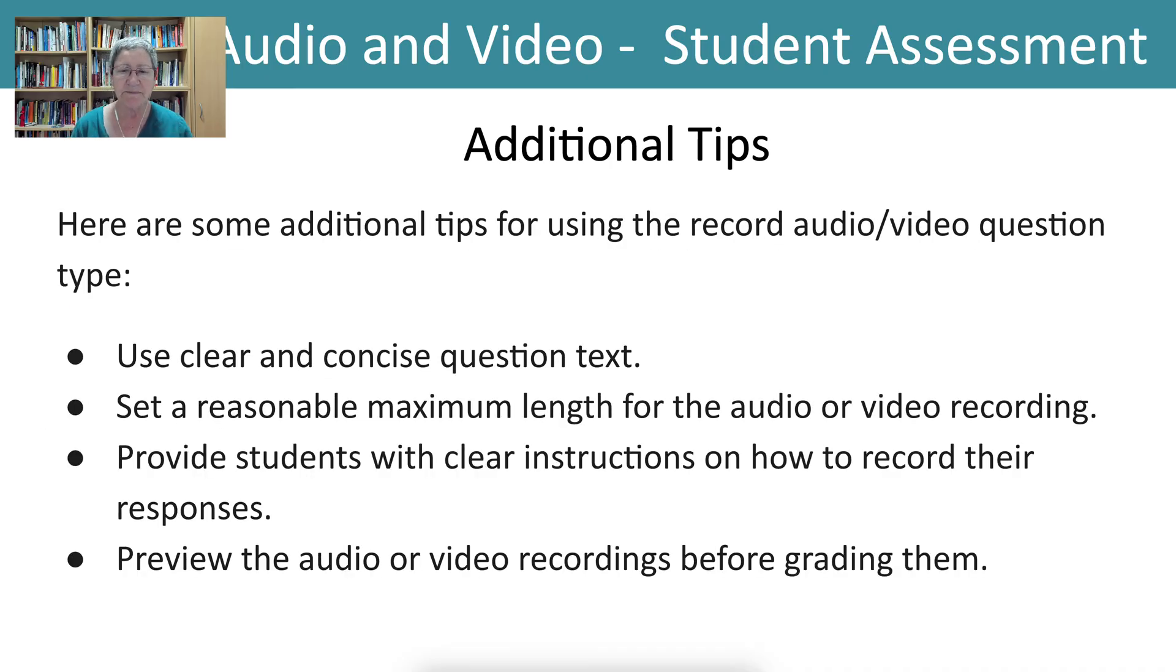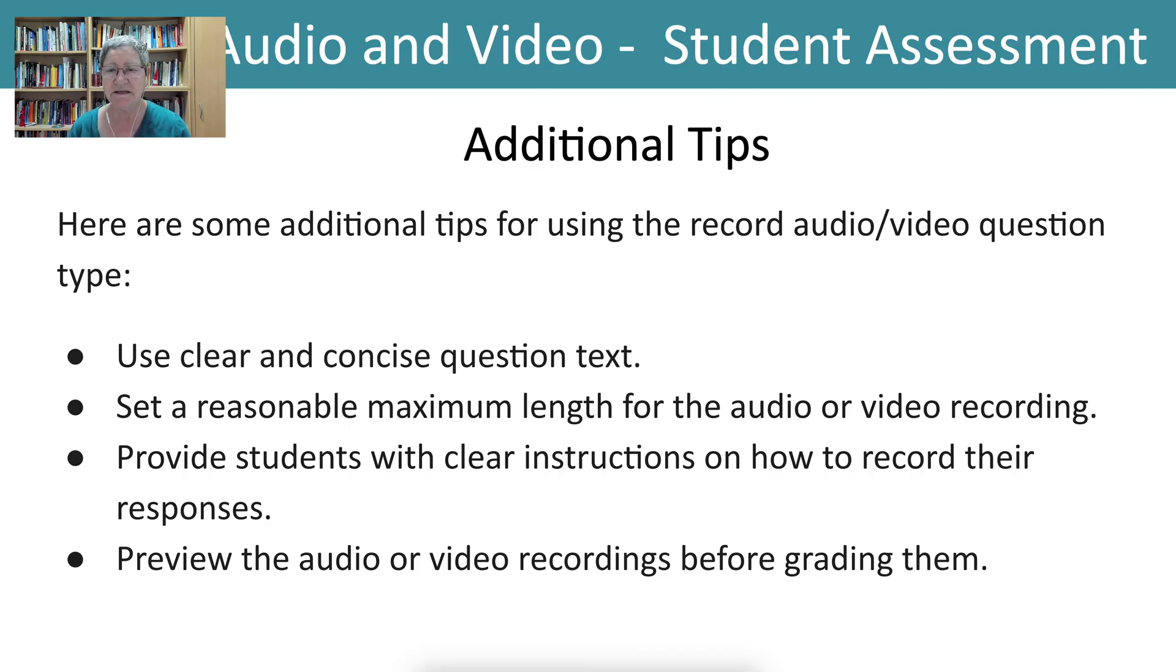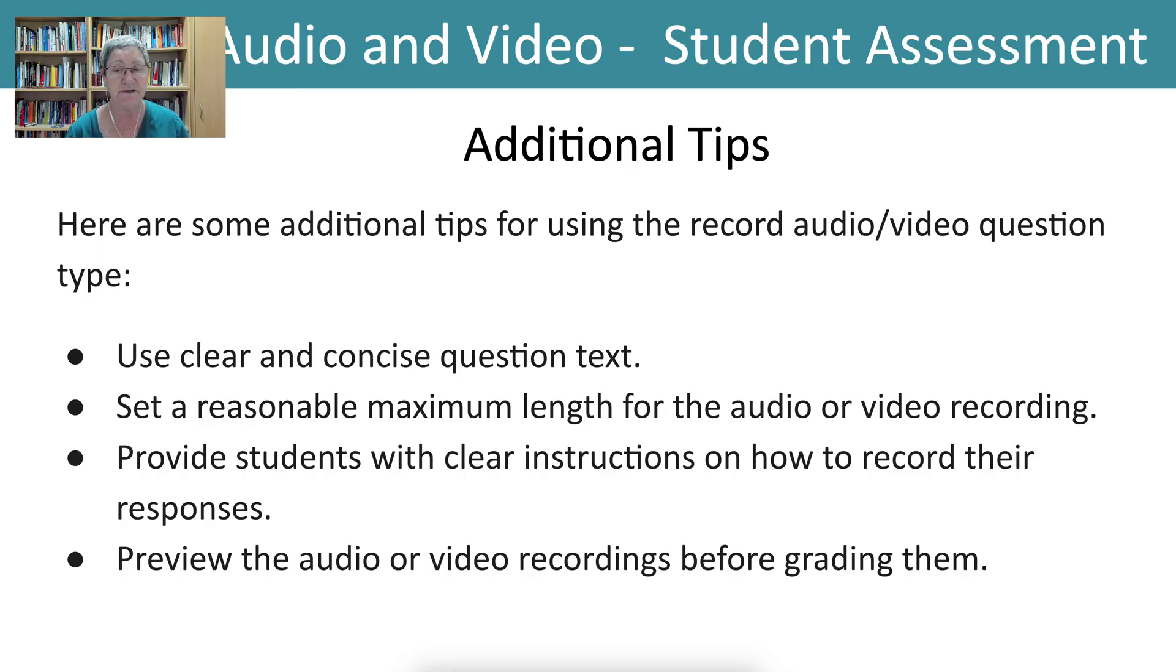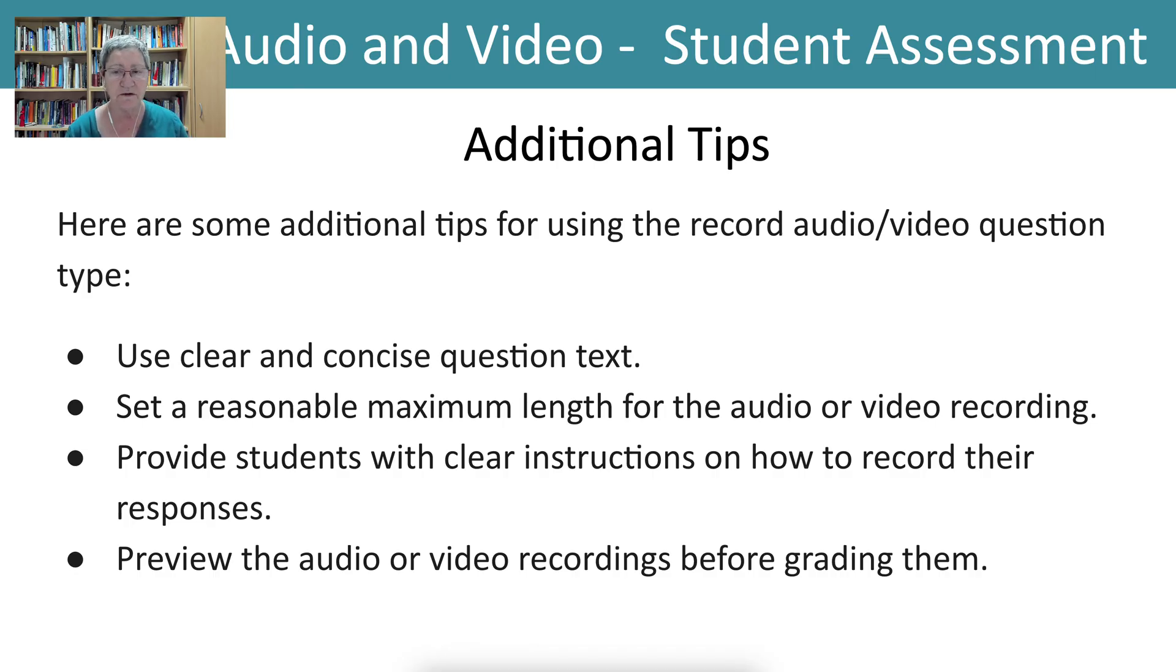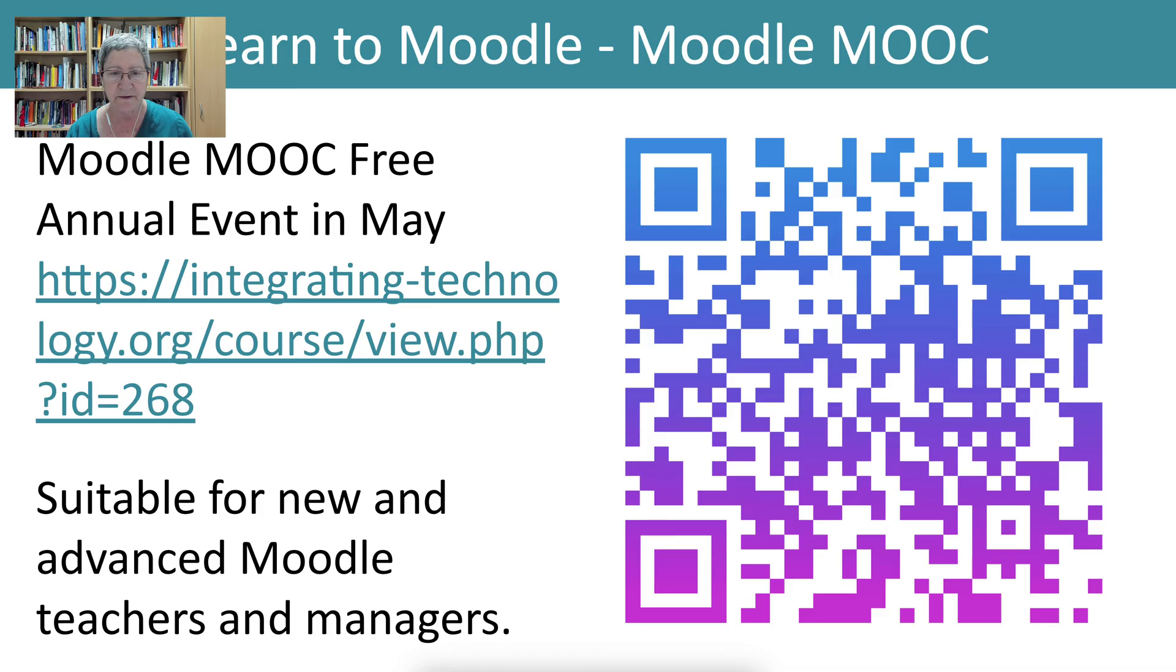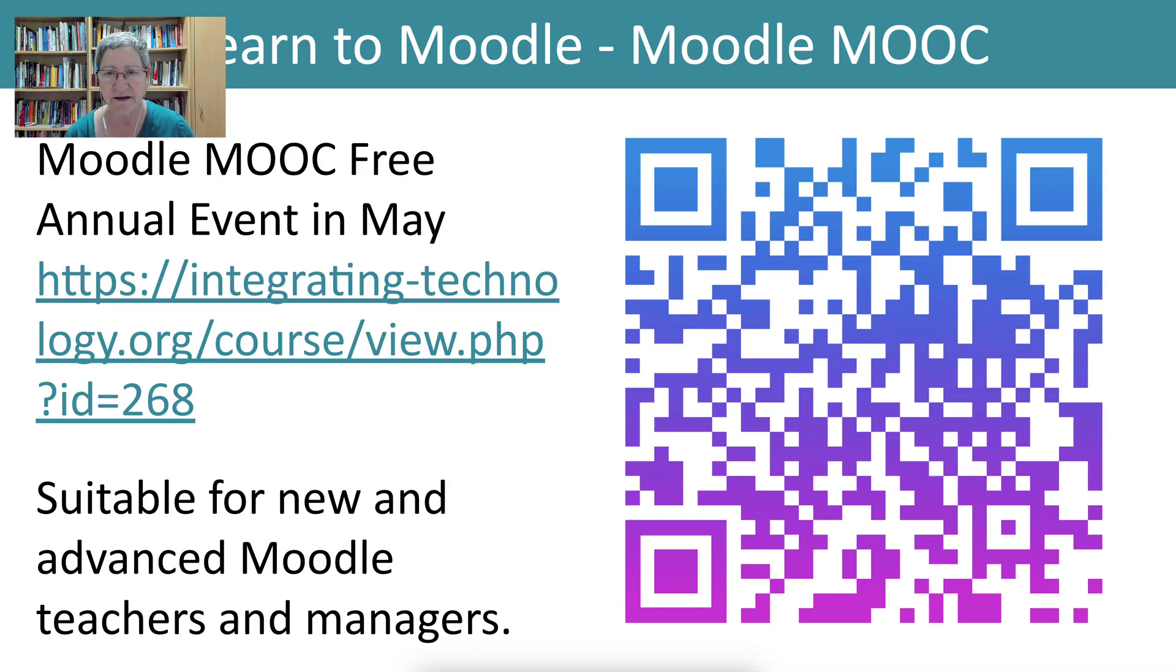Some tips here for you as a teacher. Use clear and concise question text so the students know exactly what to do. Set a reasonable maximum length for the students so that they don't have to rush through it. I prefer to give them additional time. Provide students with clear instructions on how to record their responses and preview the audio video recordings yourself before you give it out to your students and before grading them. For more, let's take a look and then we'll be back here.